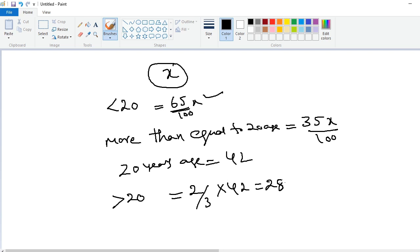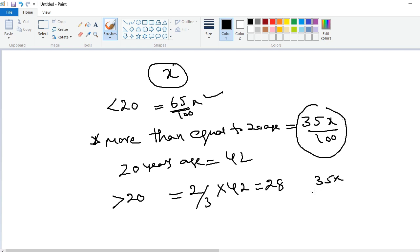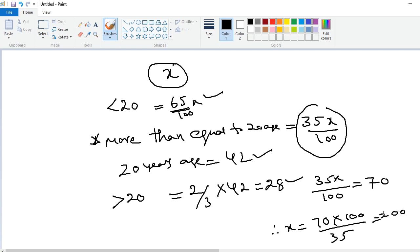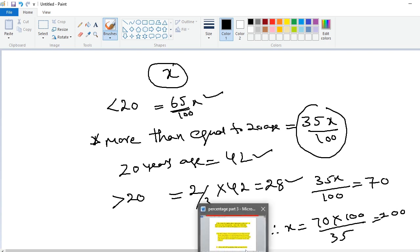So the more-than-or-equal-to 20 years group equals 42 + 28 = 70. Therefore (35/100)x = 70, so x = 70 × 100/35 = 200. The total number of students is 200.